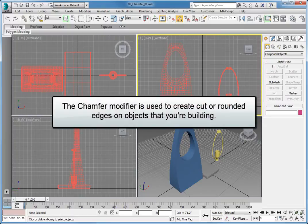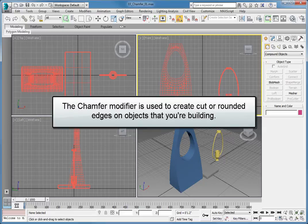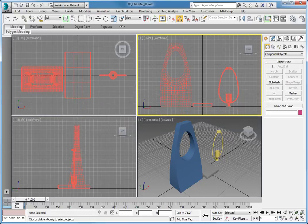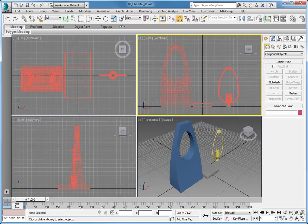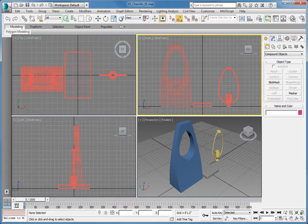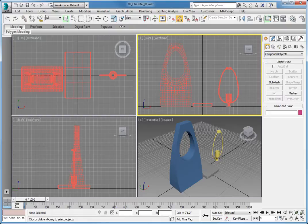The Chamfer modifier is used to create cut or rounded edges on objects you're building. While there is a Chamfer tool within the EditPoly tools, it's used as a modeling tool and cannot be modified once the chamfer is created. The Chamfer modifier allows you to edit the parameters of the chamfer to make it either a broken corner or a nice rounded corner.